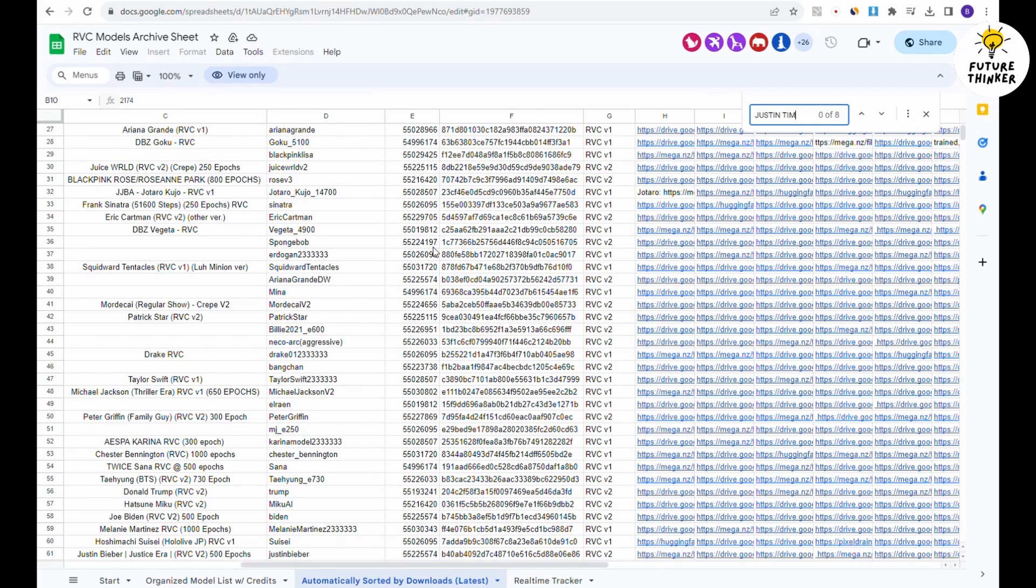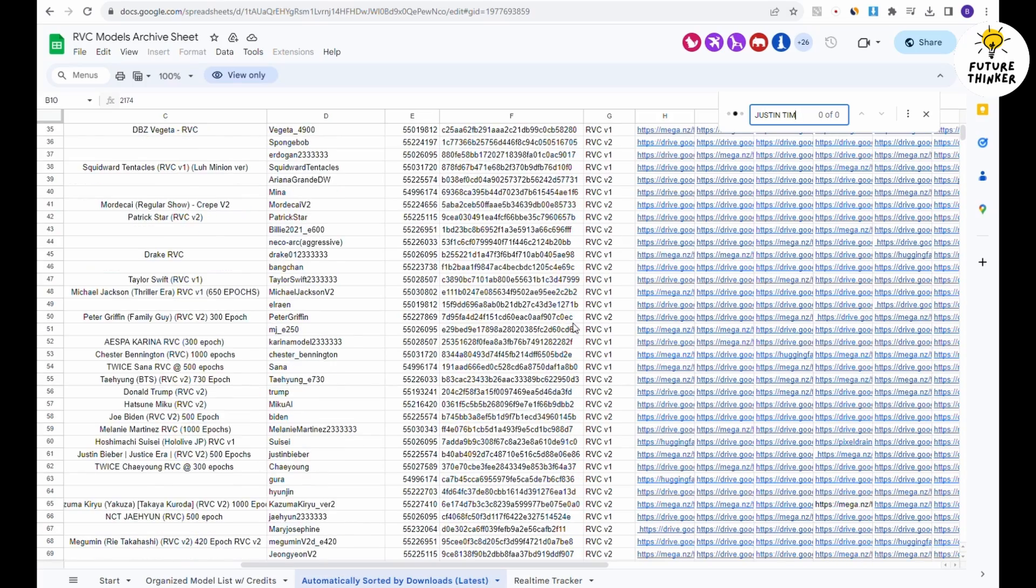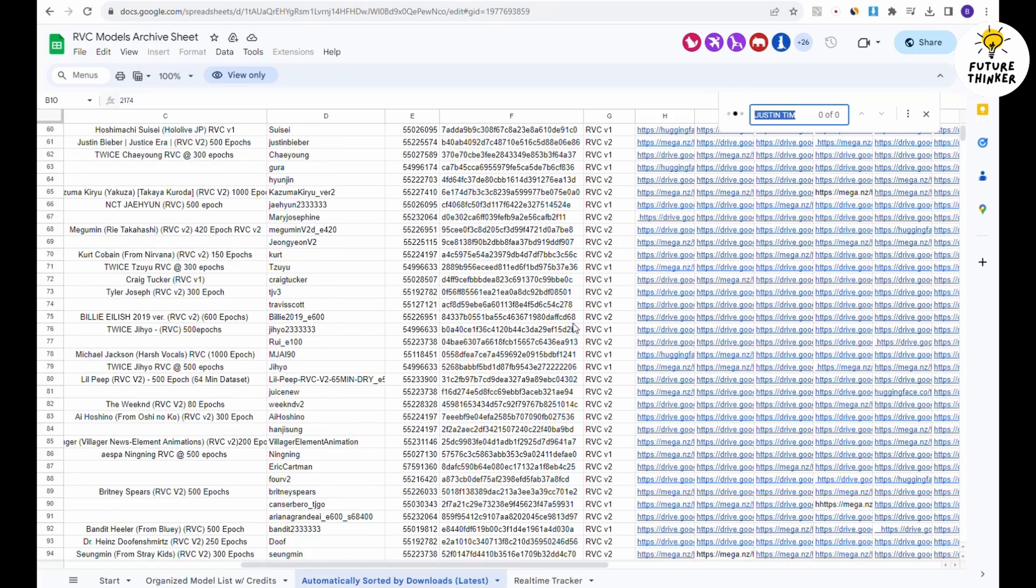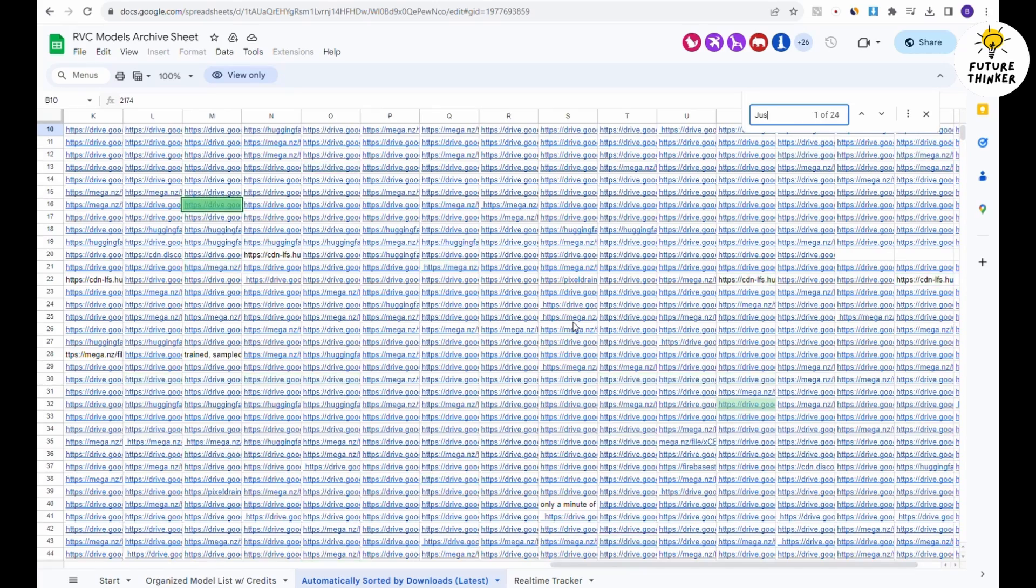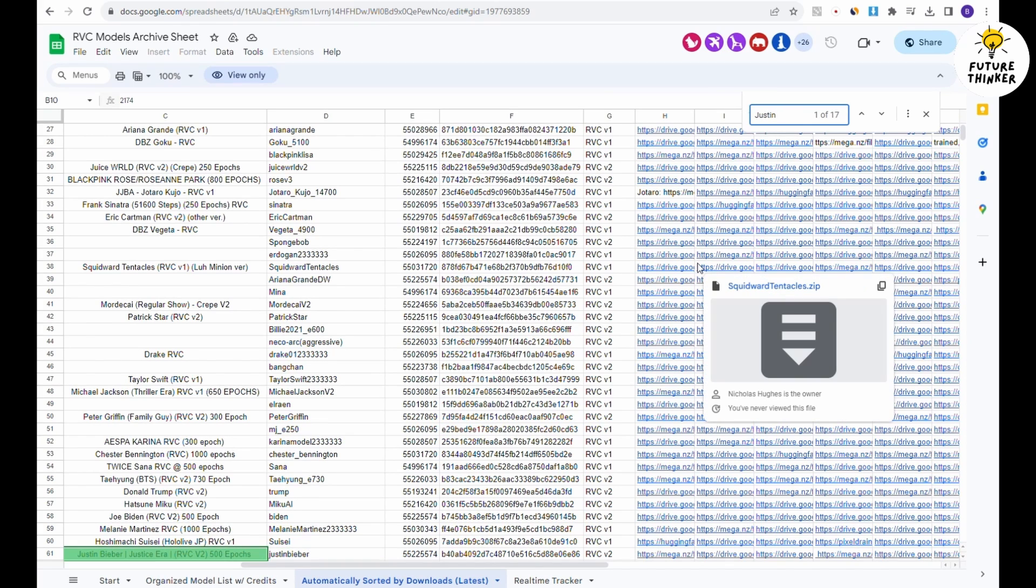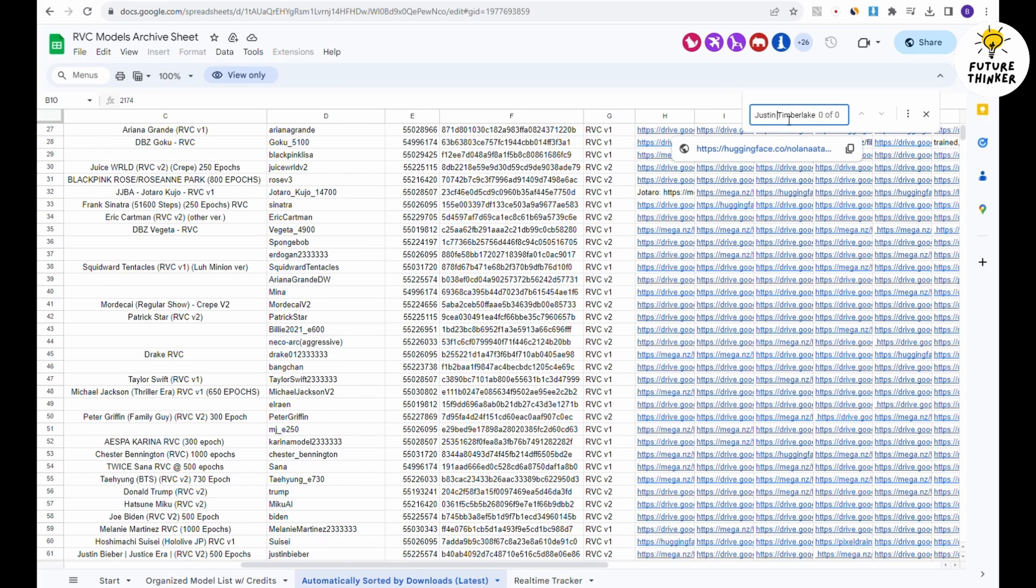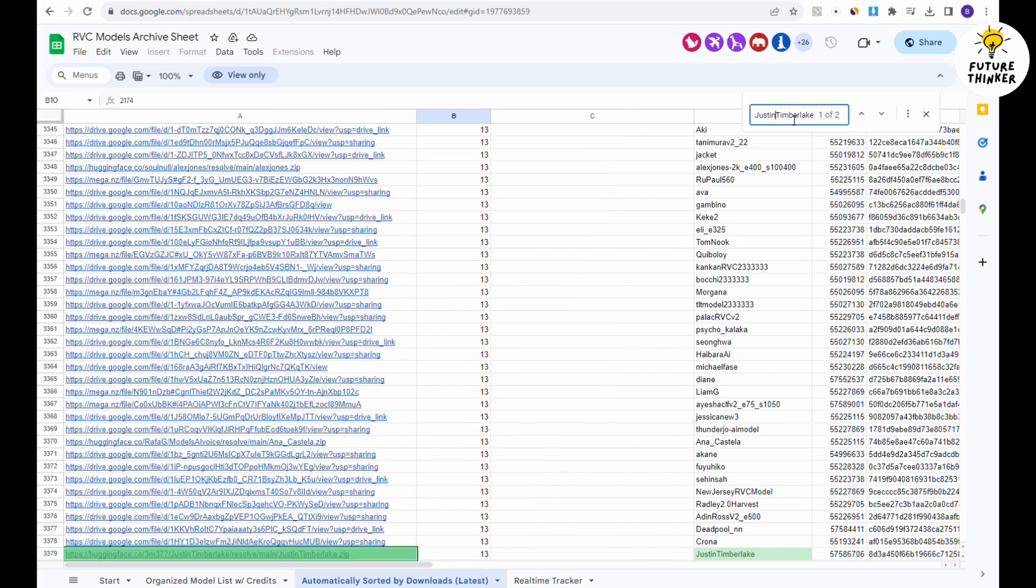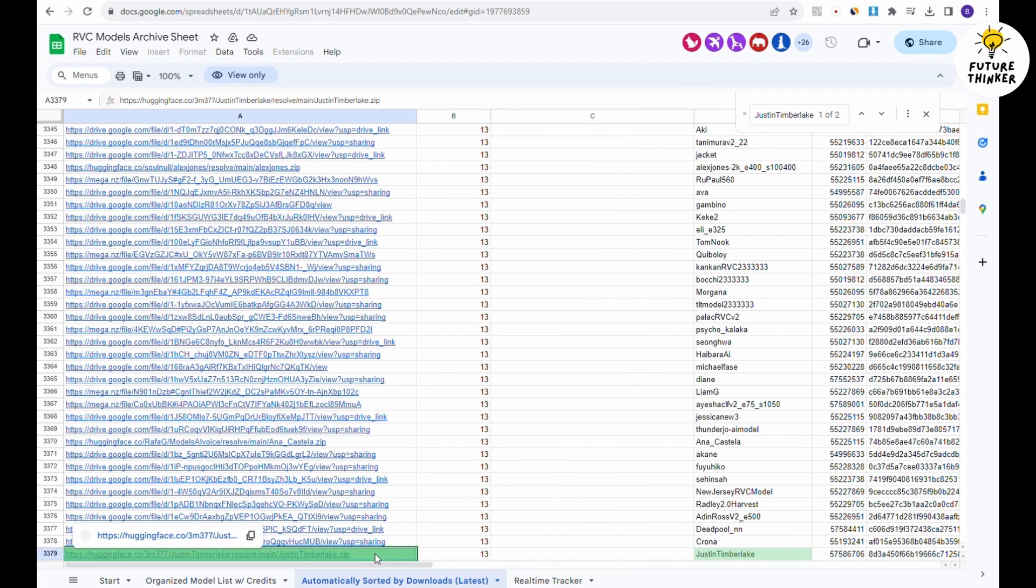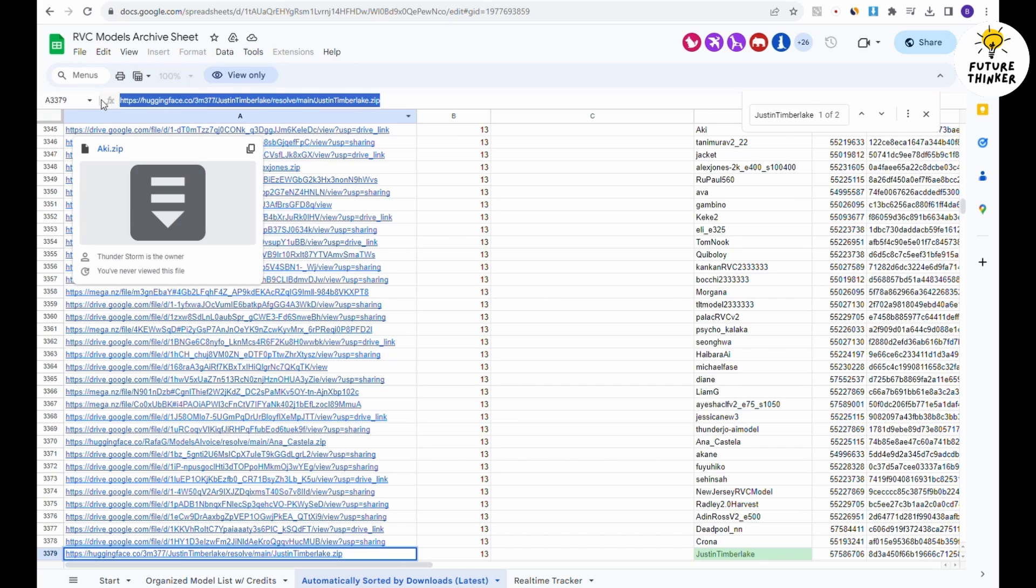In this Google Docs spreadsheet, you can search by keywords like the artist's name. I'm on the lookout for Justin Timberlake, not Justin Bieber. Justin Timberlake happens to be one of my favorite English pop artists. I believe there's an AI model of him available. And there it is. We'll copy the Hugging Face link, return to Google Colab, and paste it in the model link section.